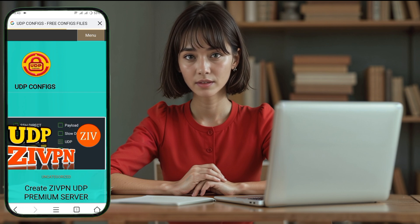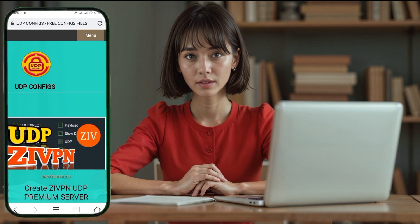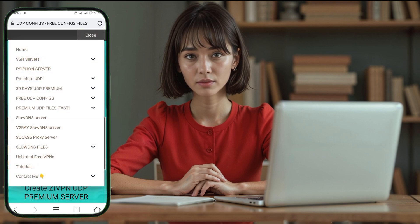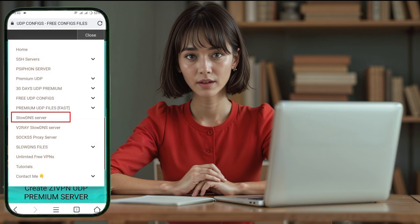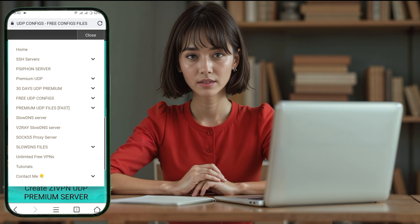On the homepage, locate the menu icon in the top right corner of the screen. Tap on this icon and a list of menu options will appear. Scroll through the options until you find one labeled Slow DNS and tap on it to proceed.